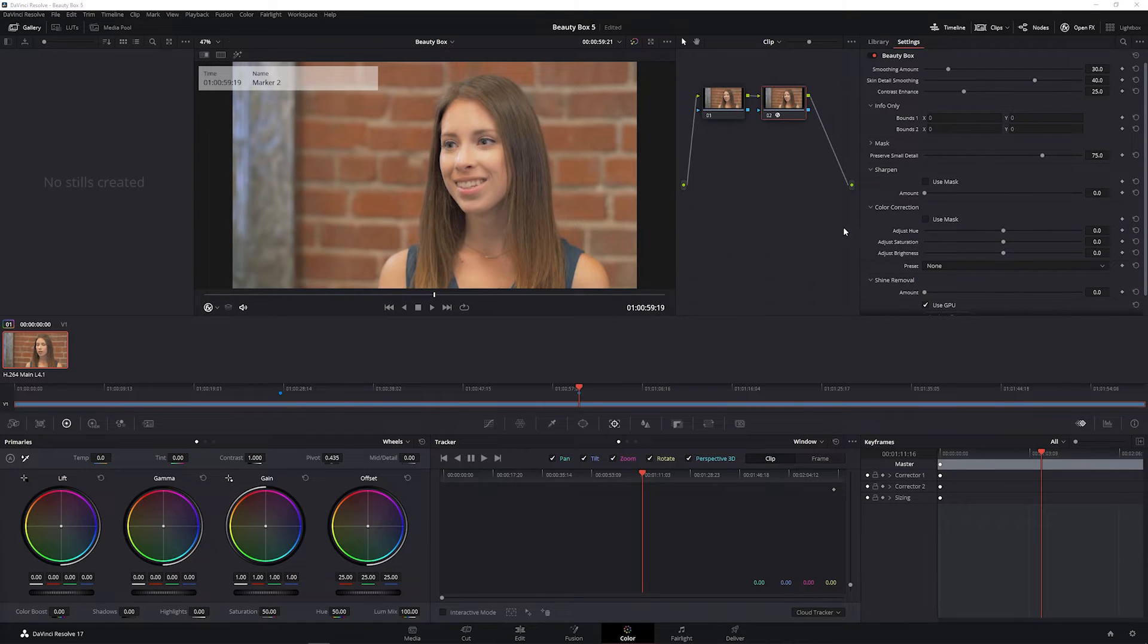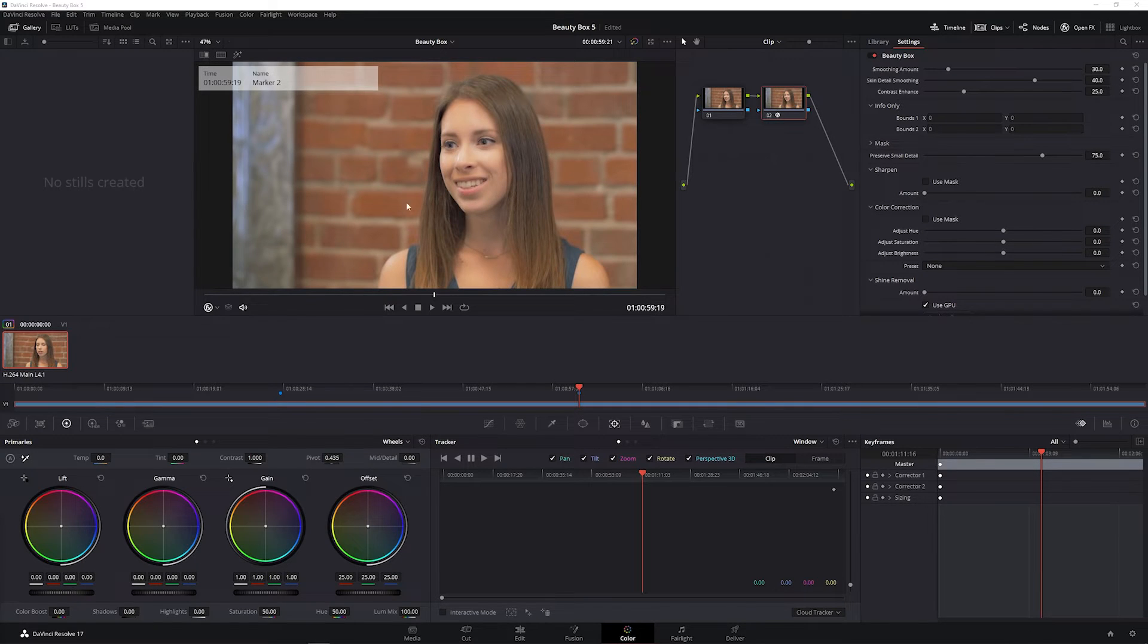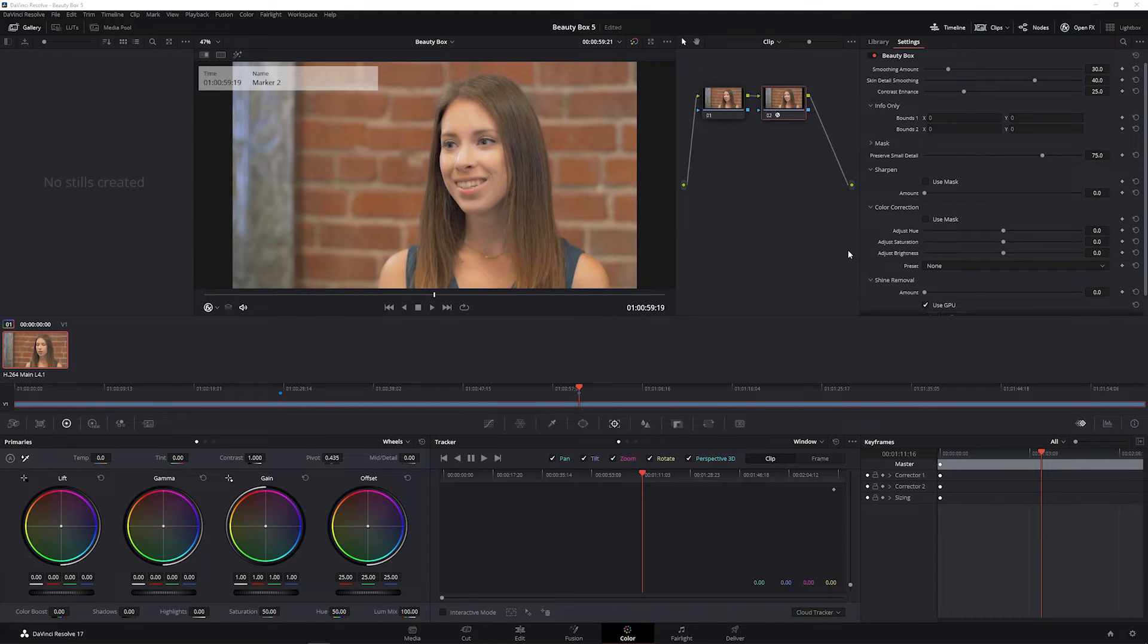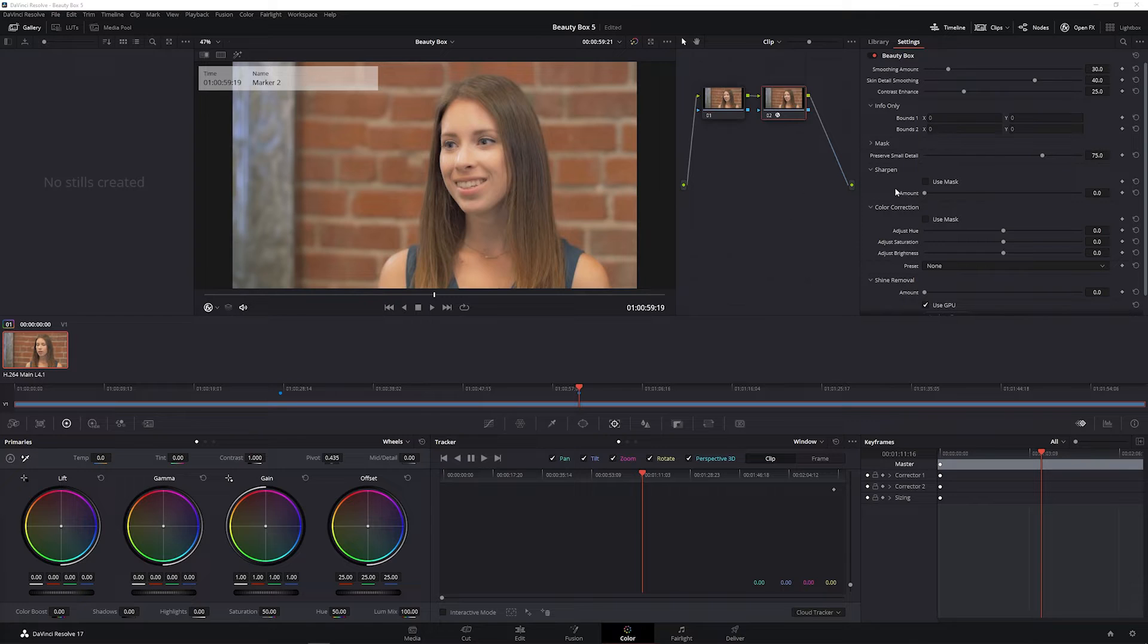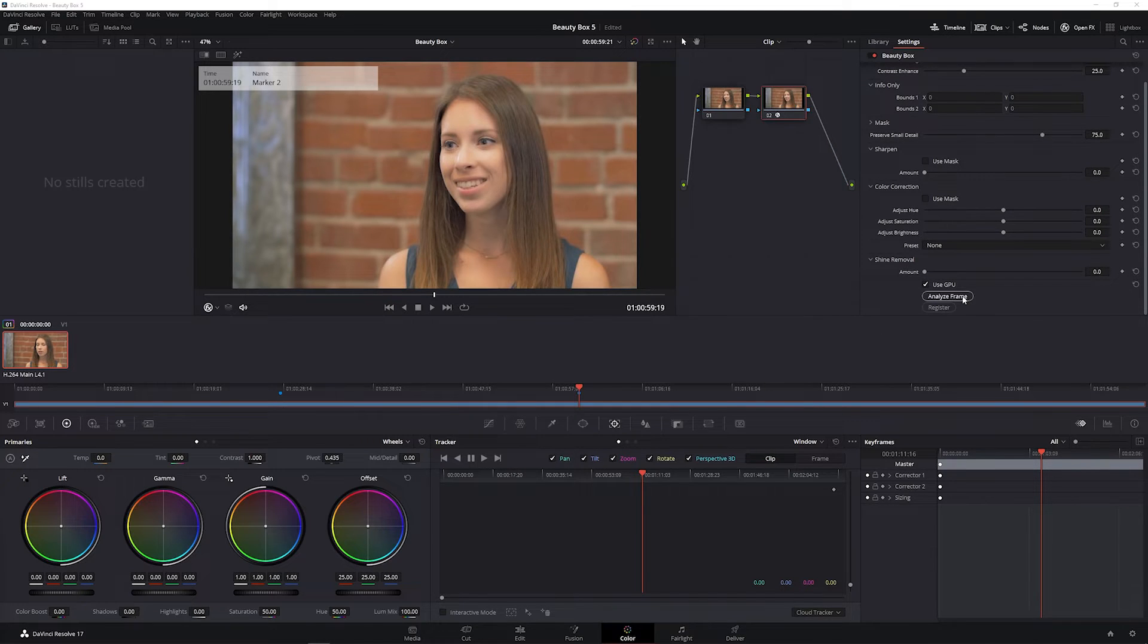Using Beauty Box has two basic steps. The first is creating a mask which identifies the skin tones in your shots, and the second is adding the amount of smoothing and retouching that you want. The easiest way to get started with a mask is to go down to the bottom of the Beauty Box controls and click analyze frame.